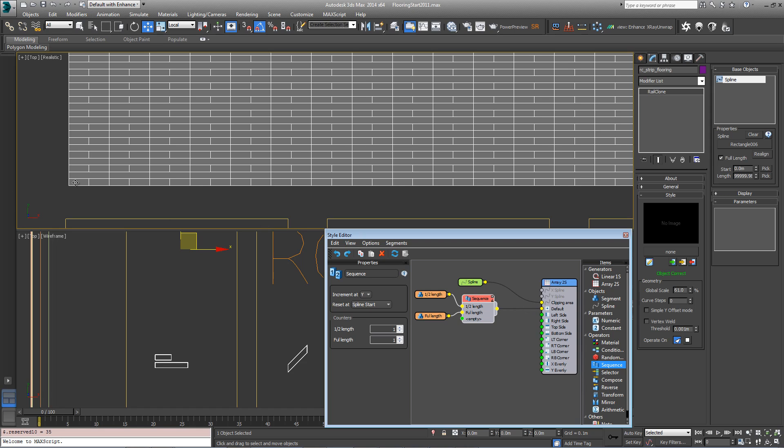Then change the increment at X to increment on Y and plug that into default. Now you can see we've got a row of the half length and a row of the full length, which isn't quite giving us what we want. We only want the first segment in each row to be alternated, and then the remainder of the row to be full length planks.